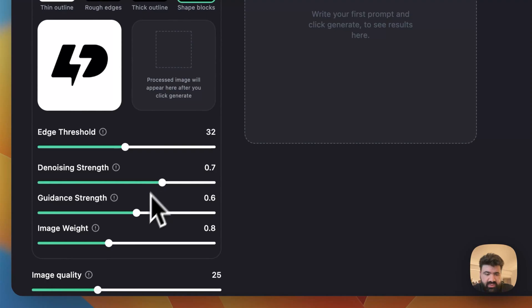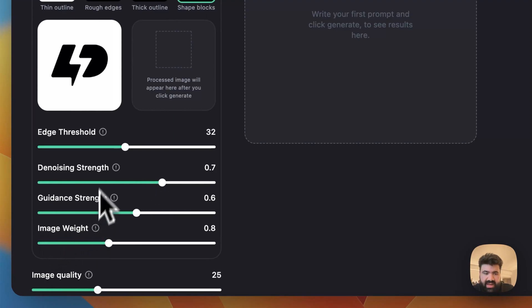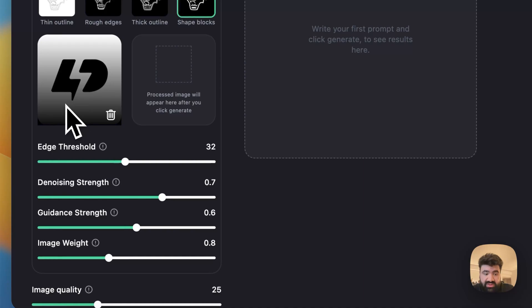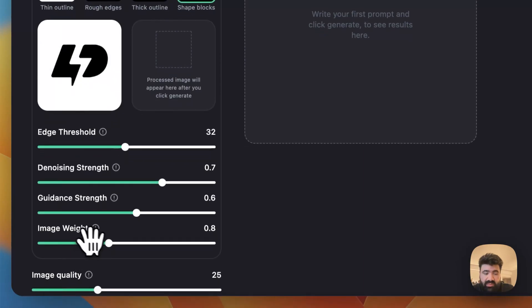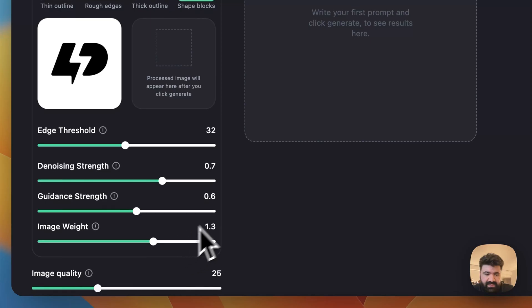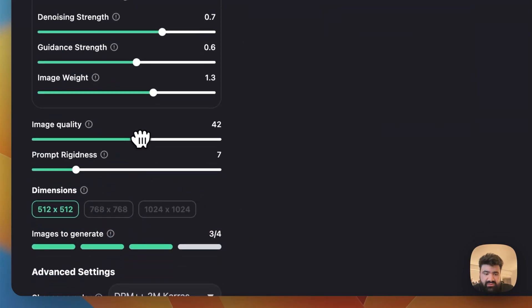Now going down here we need to increase the image weight which is how much this image is going to have influence on the final result. So I'll bump it up to around 1.3 and then bump up the image quality to around 40, 45.